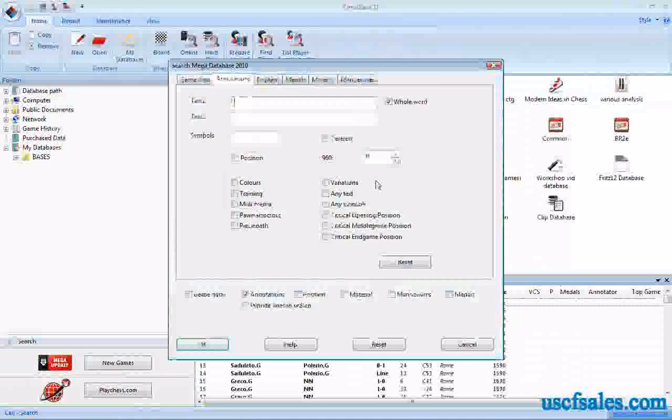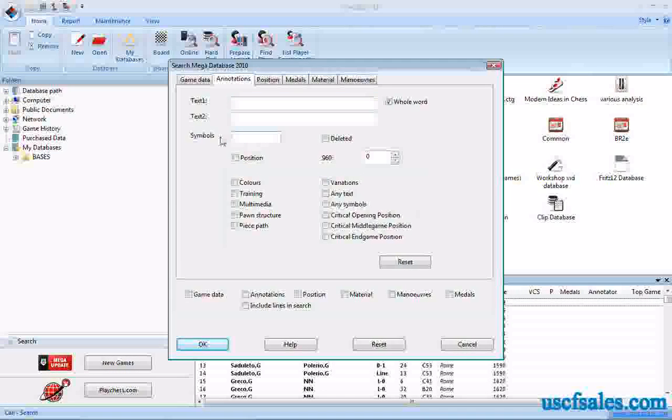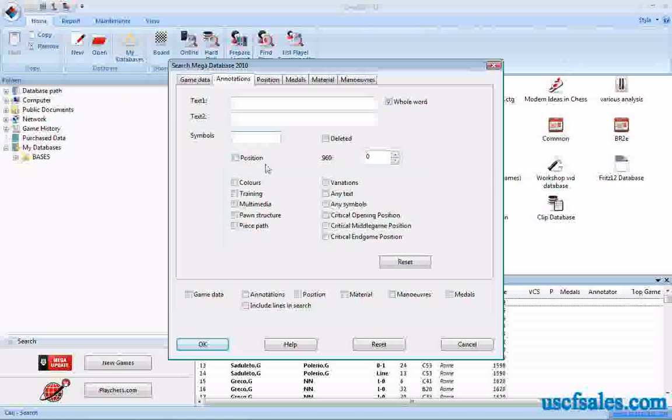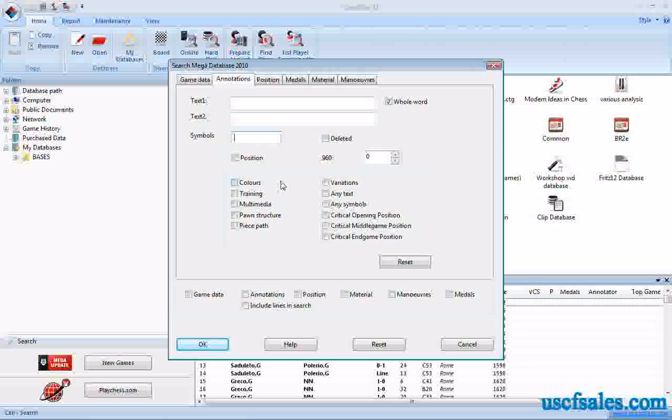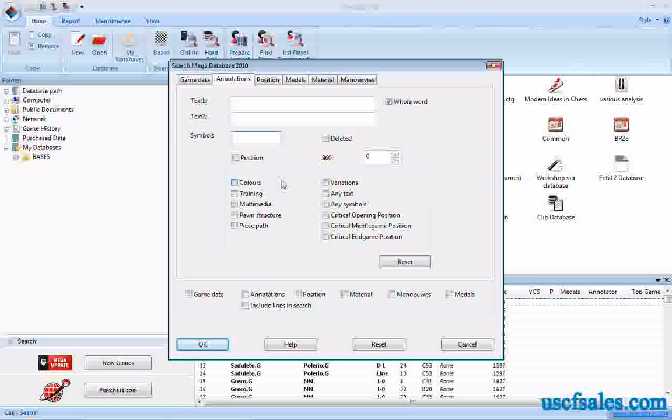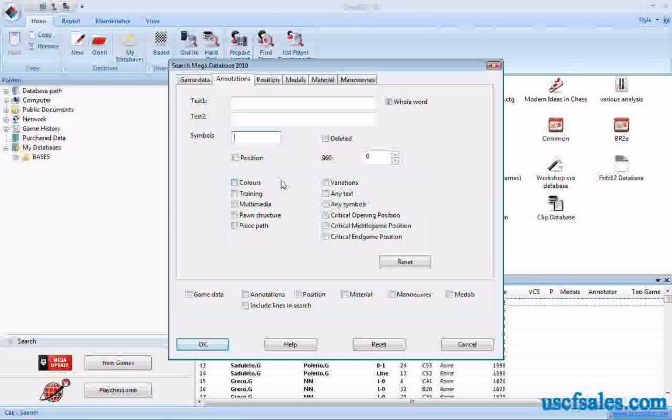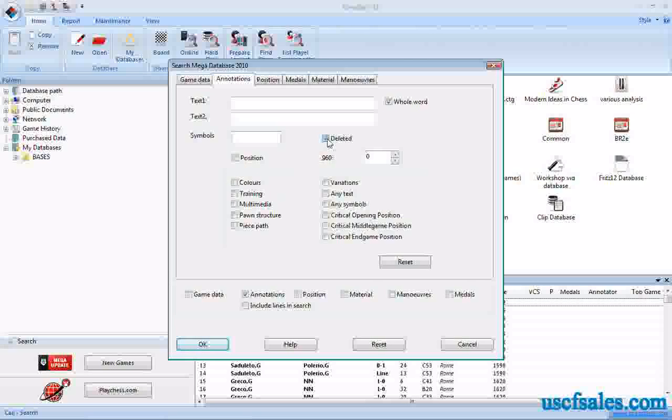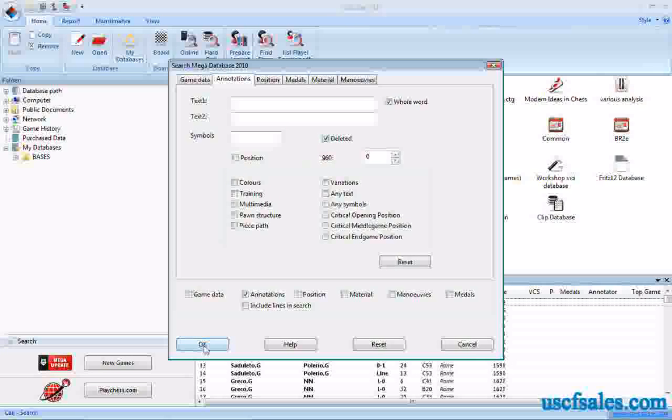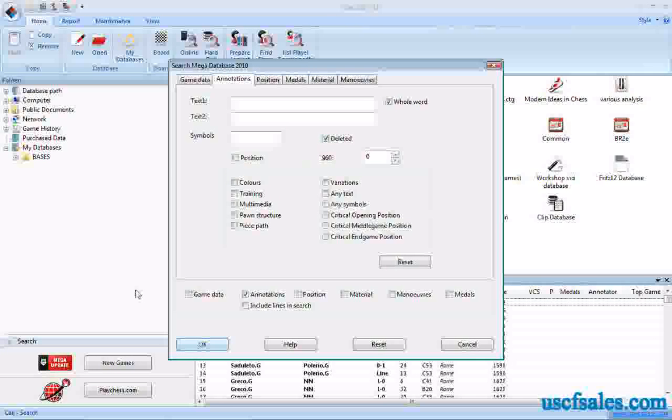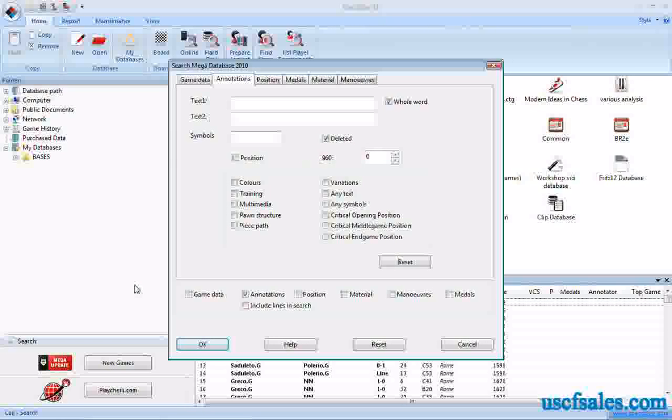Something we'll get to later on is how to delete games from a chess-based database. Deleting games is a two-step process. First, you have to mark them for deletion, then you actually physically rip them out. If you've only done that first step where you've marked games for deletion, if you click this deleted checkbox and click OK, it will go in. Now, I don't have any. I'm not going to click because I don't have any deleted games in my database.